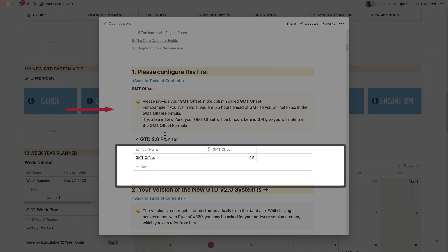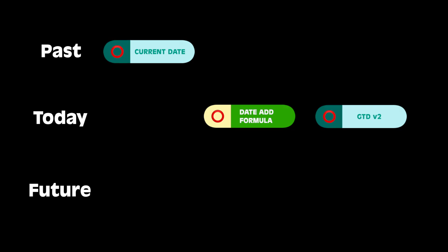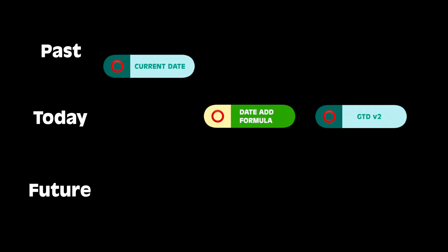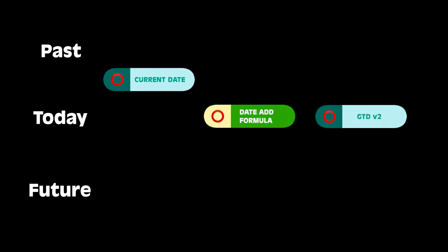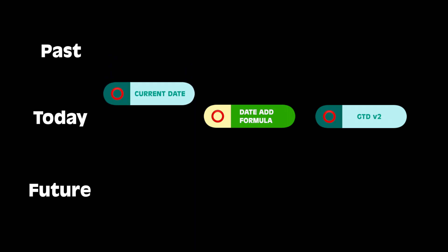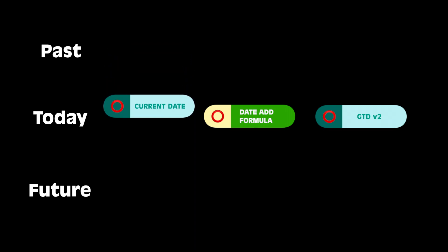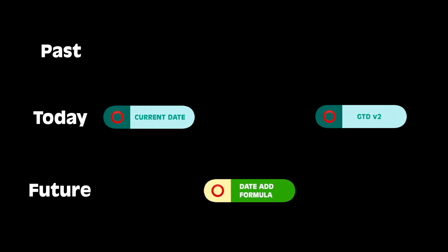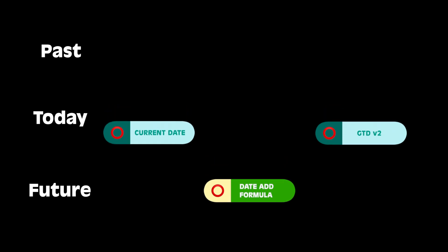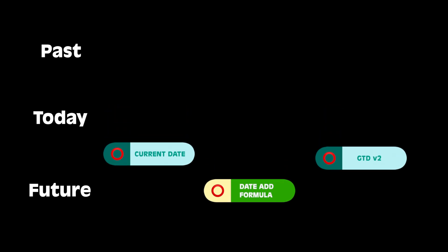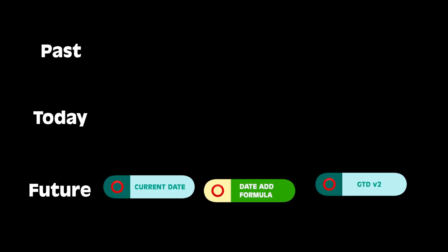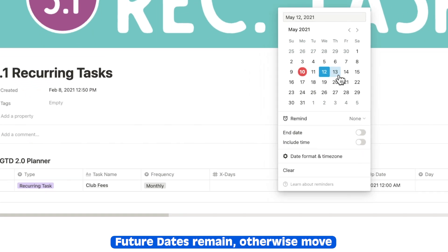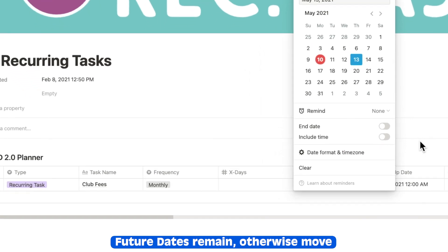One of the issues of configuring recurring tasks as a simple date add feature was that when the date arrived, it would move at the nick of the moment to another date. It happens because Notion recognizes not only the date but the time itself. But I wanted the task to stick around on the due date and not move. I also wanted it to be sensitive to the start date or a future date that I set.